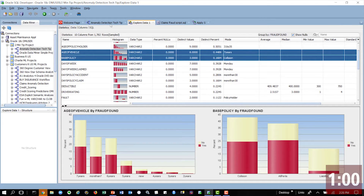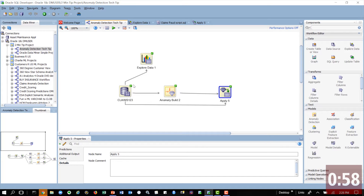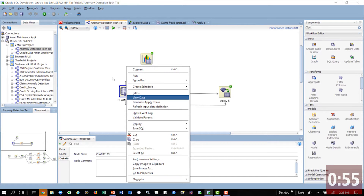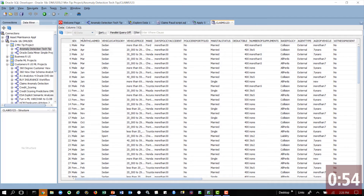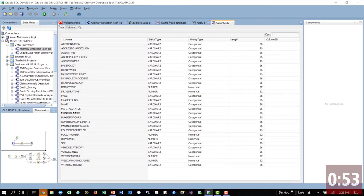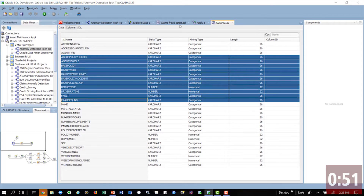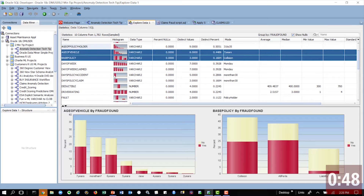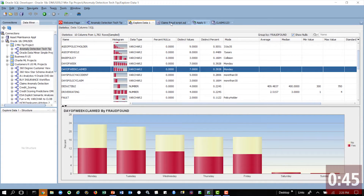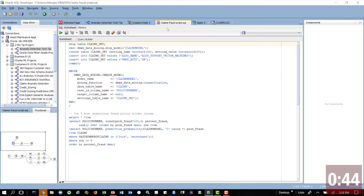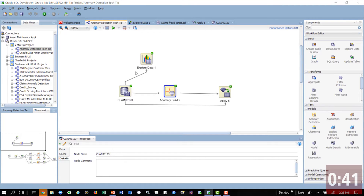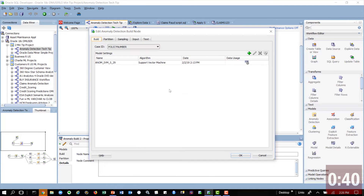Here we are. Once again, we're going to use Oracle Data Miner. It's an add-in to SQL Developer. We have our data here — a bunch of data about automobile insurance claims. We're going to do our visualization of that data and see if we can't see some sort of patterns. And the idea is if it were that easy, we would have just been done. But we're going to run some anomaly detection here.